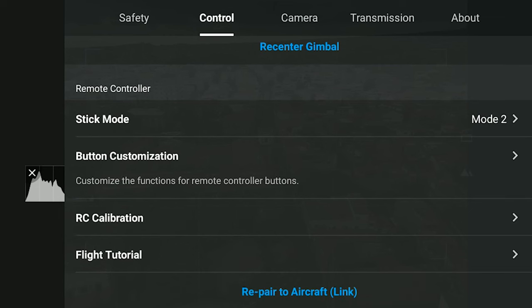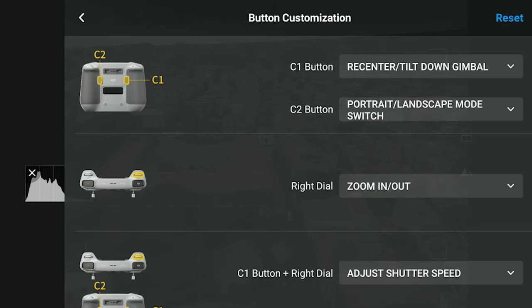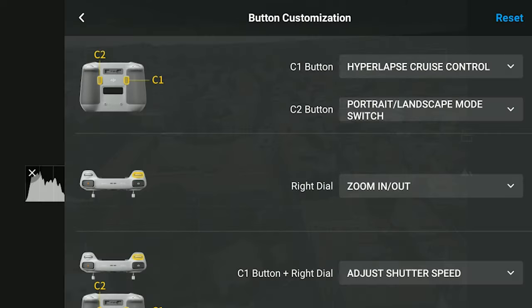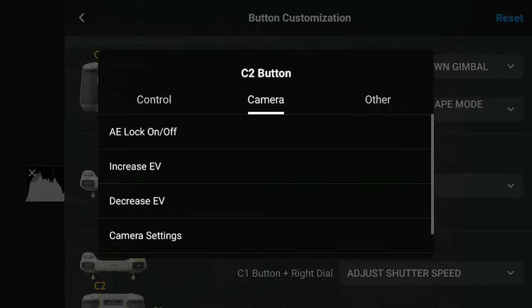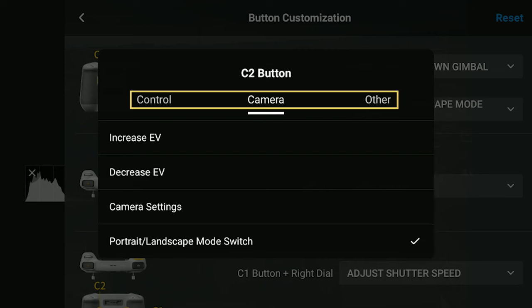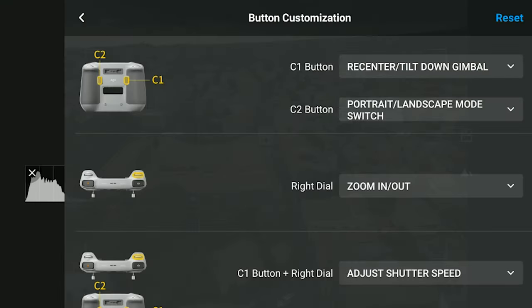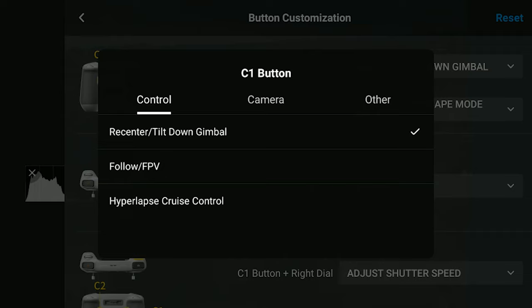Let's see how it works. In the option button customization, in the Control tab of the settings, it is now possible to set one of the two buttons, C1 or C2, to Hyperlapse Cruise Control. Notice that the options for each button are now organized into three groups — Control, Camera, and Other. Hyperlapse Cruise Control is at the bottom of the Control group.